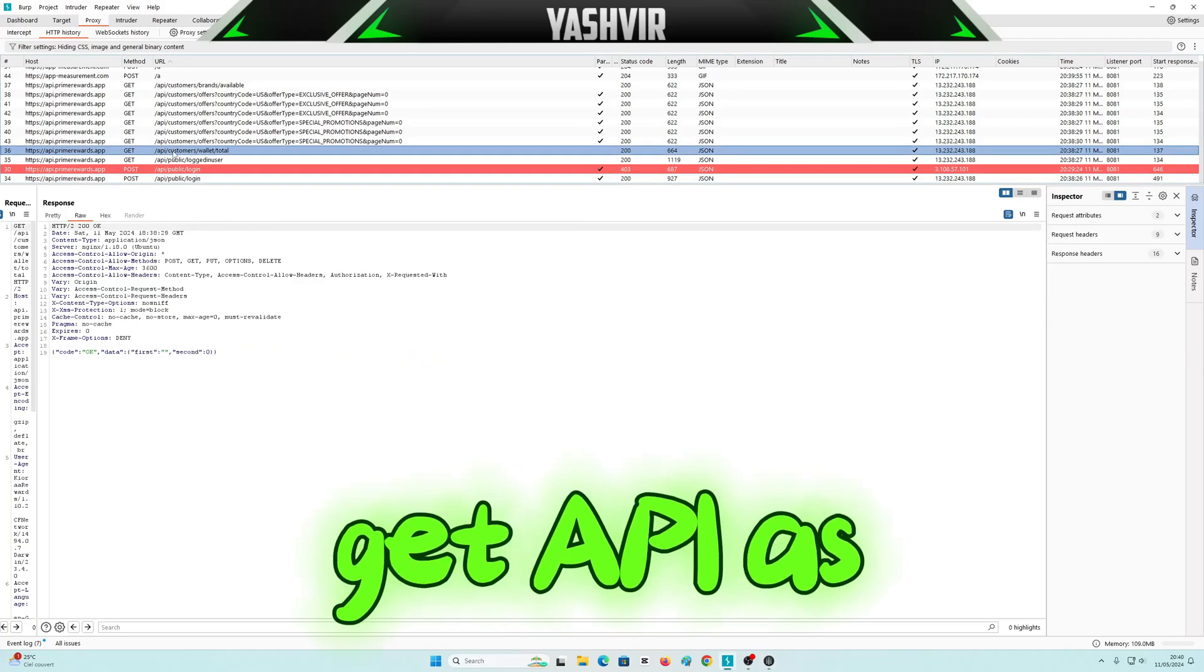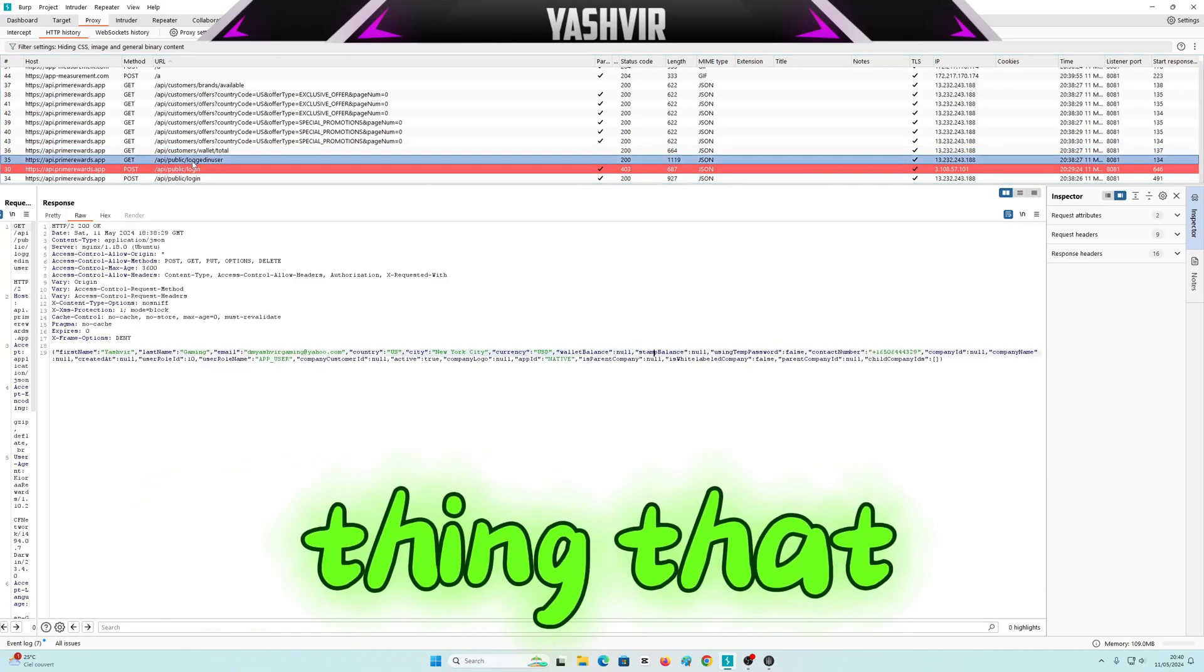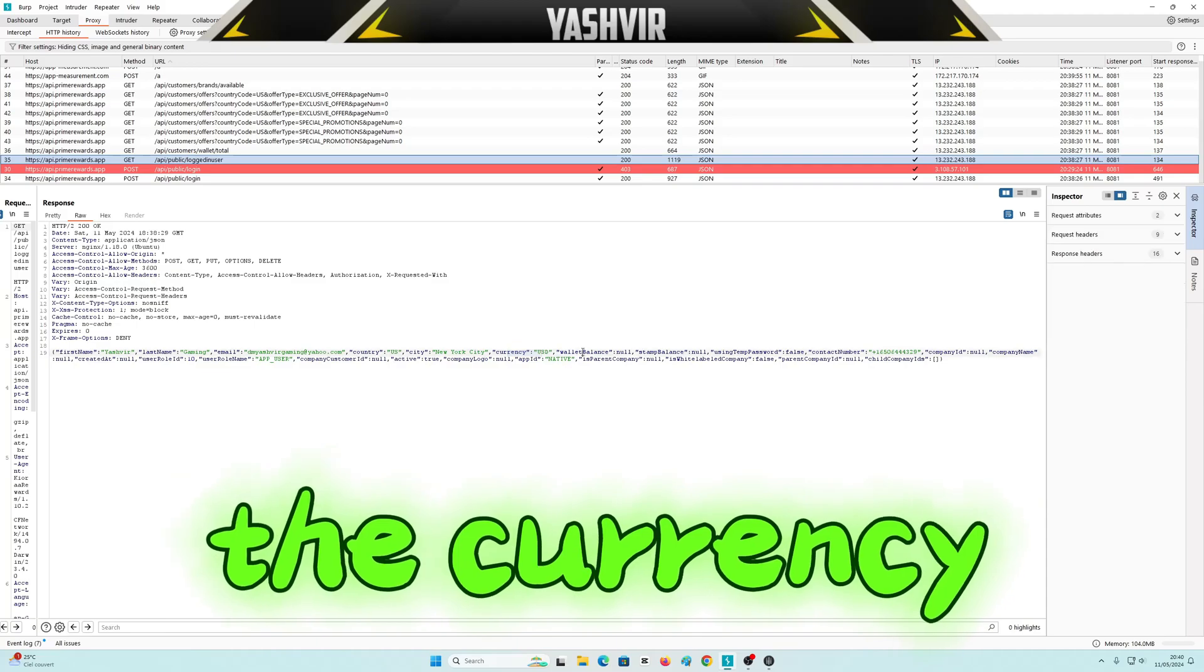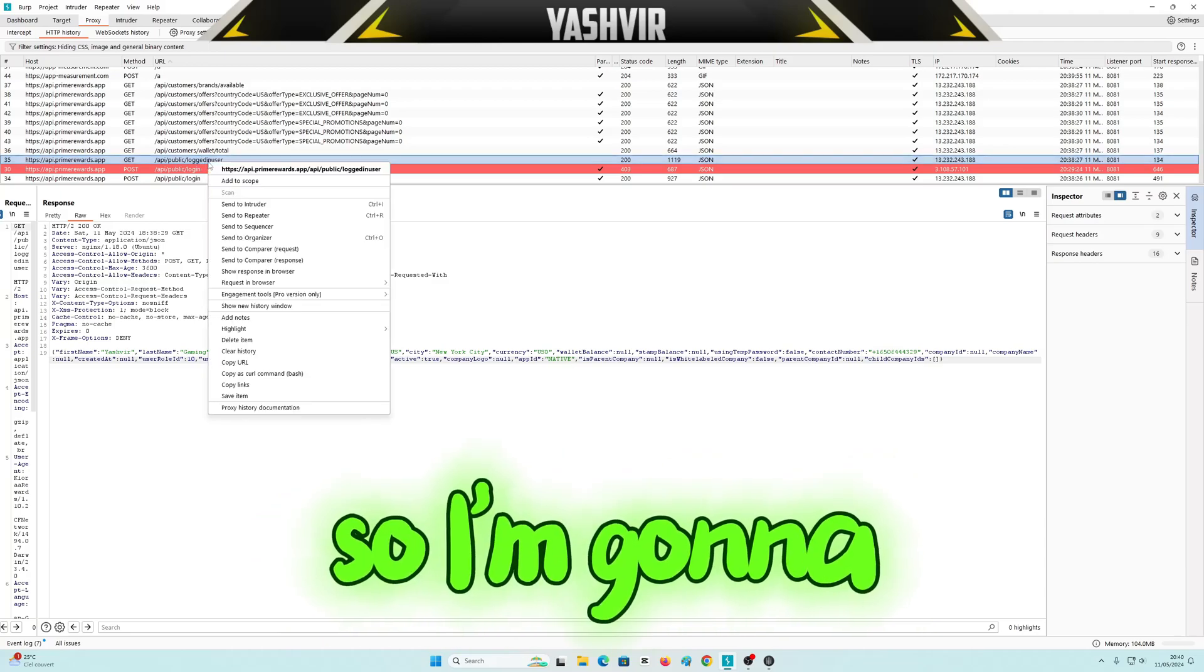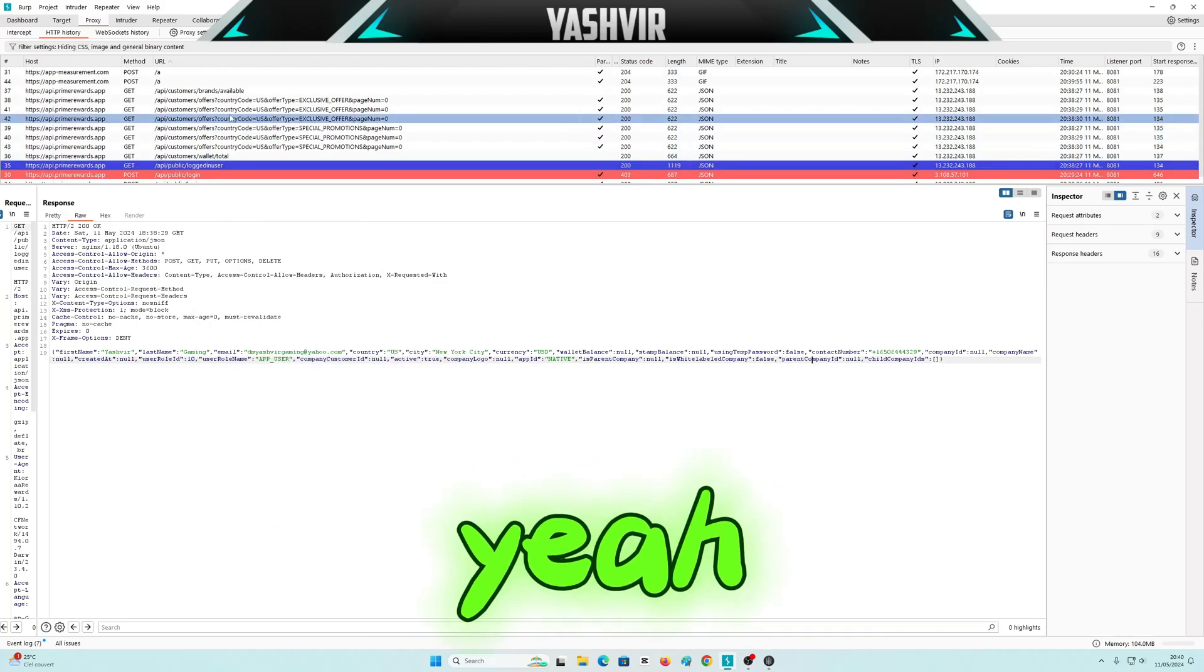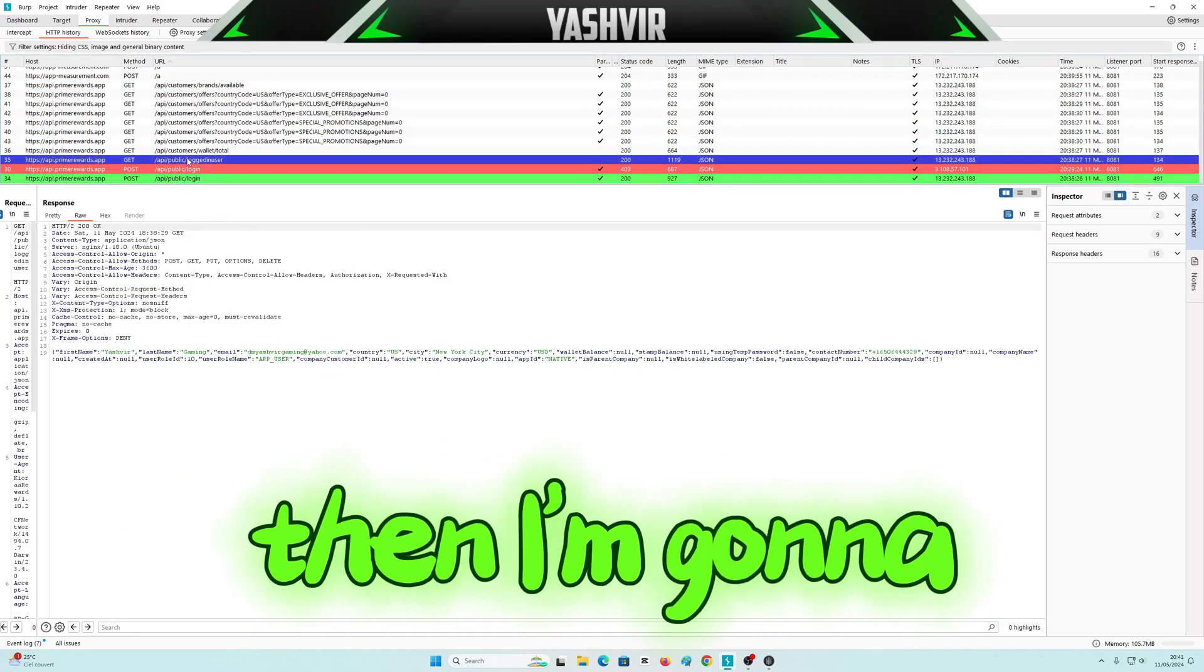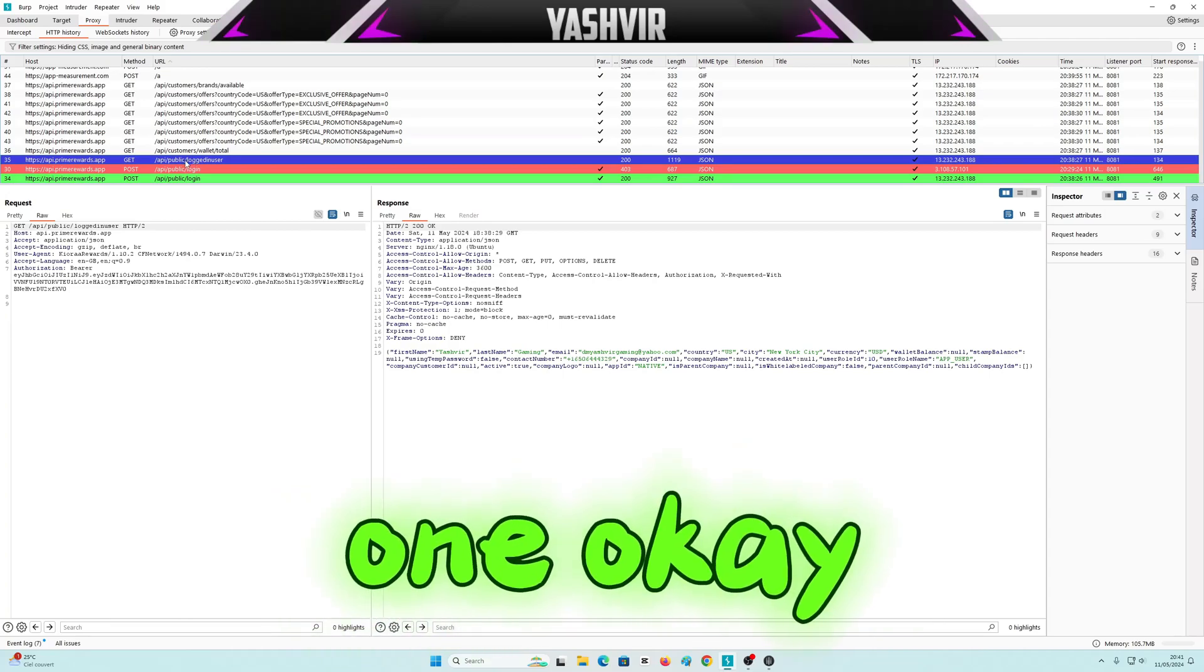Now I'm going to move to get API. As you can see right here, customer's wallet, total wallet. I have another thing, API public login user. And here you can see more captures like the wallet, the currency, and wallet balance. So I'm going to highlight this one as blue. I'm going to highlight this one as green. Then I'm going to go to there.